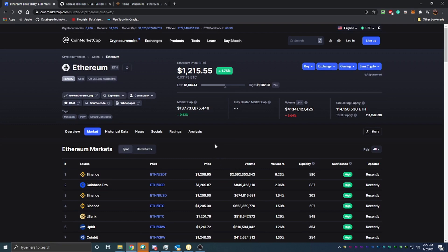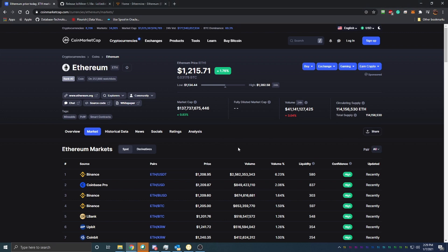I've done a few videos over the last couple weeks about mining. I personally mine using HiveOS. I've also shown how to start mining in five minutes using a program called NiceHash, which is a free mining program. But this video is going to show you how you can mine Ethereum using an Ethereum pool and a specific miner — not using a third-party program like NiceHash or HiveOS. This is a really good solution if you want more control over what you're mining and how you're mining it, but also don't want to install a full operating system.